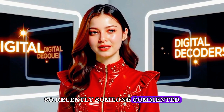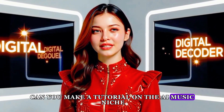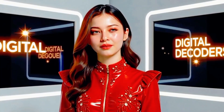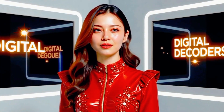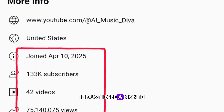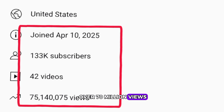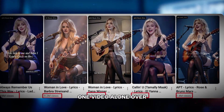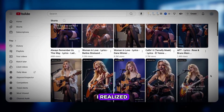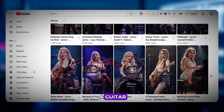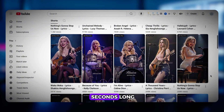So recently someone commented: 'Can you make a tutorial on the AI music niche?' They even shared a channel as a reference. And when I checked it out, I was shocked. The channel launched on April 10th. In just half a month it racked up 130k subs and over 70 million views. One video alone? Over 44 million views. Absolutely wild.